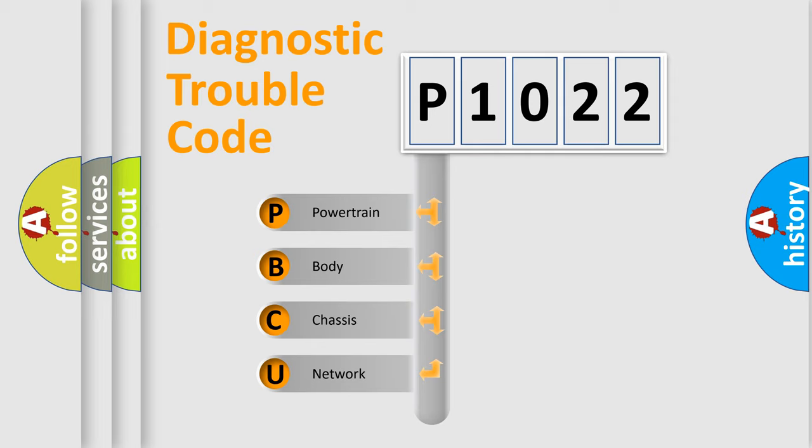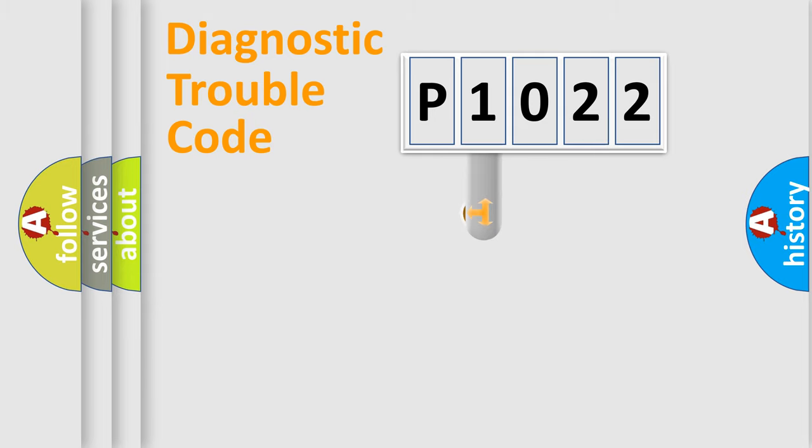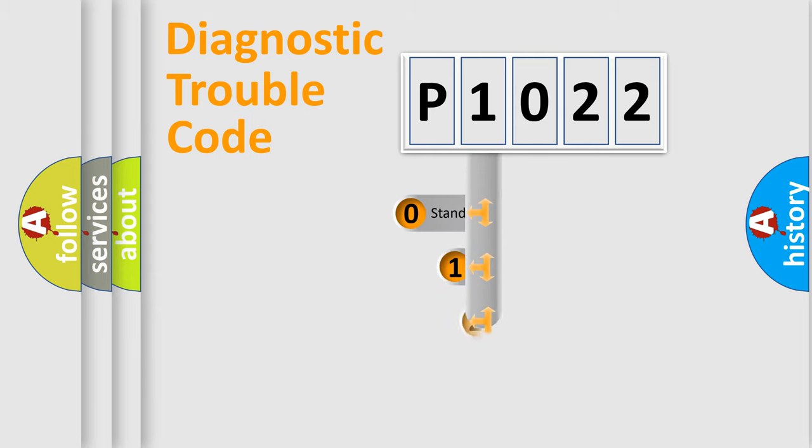We divide the electric system of automobile into four basic units: Powertrain, body, chassis, and network. This distribution is defined in the first character code.